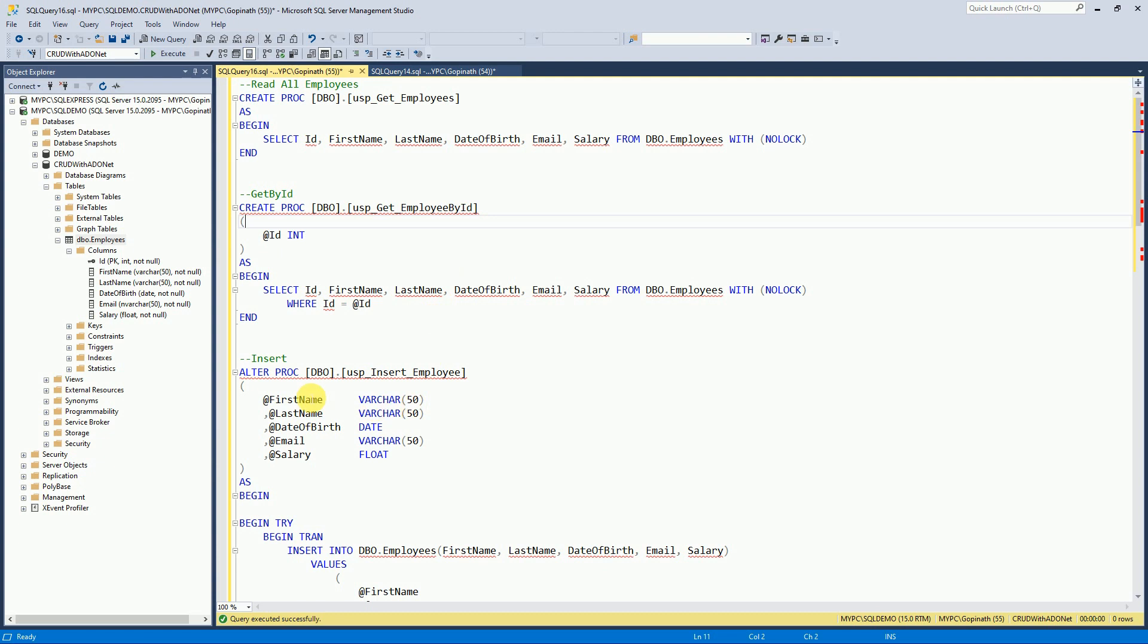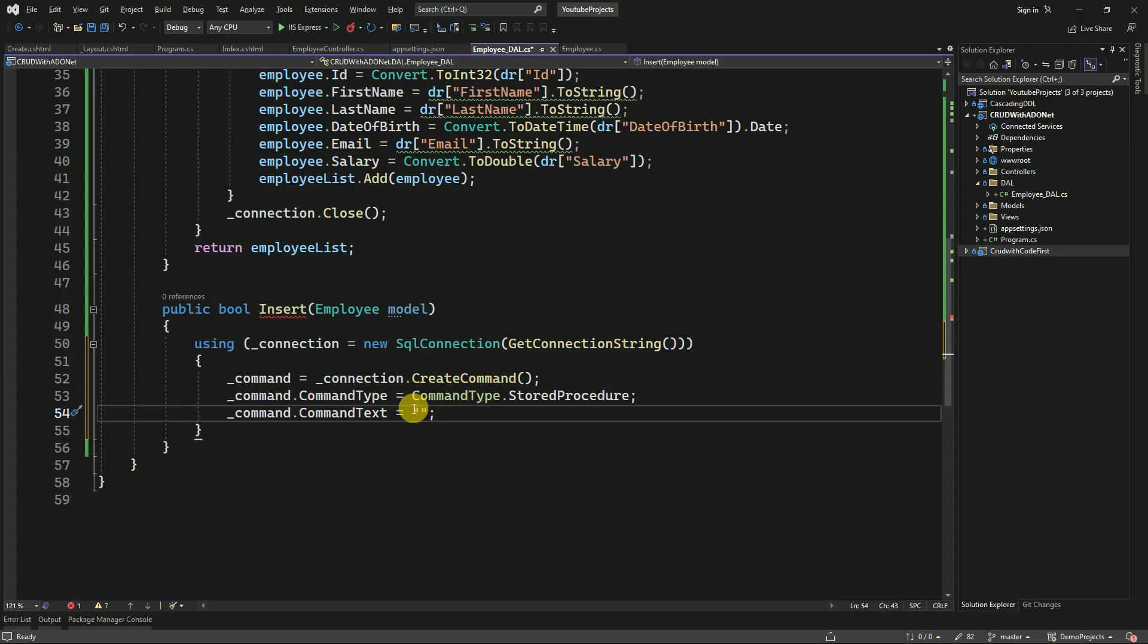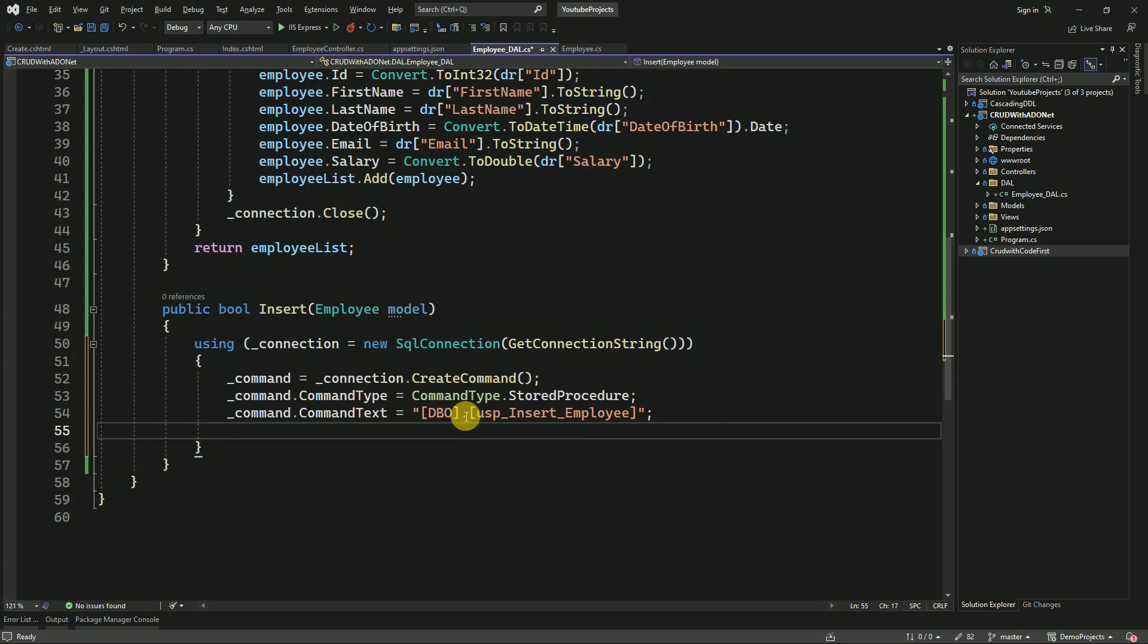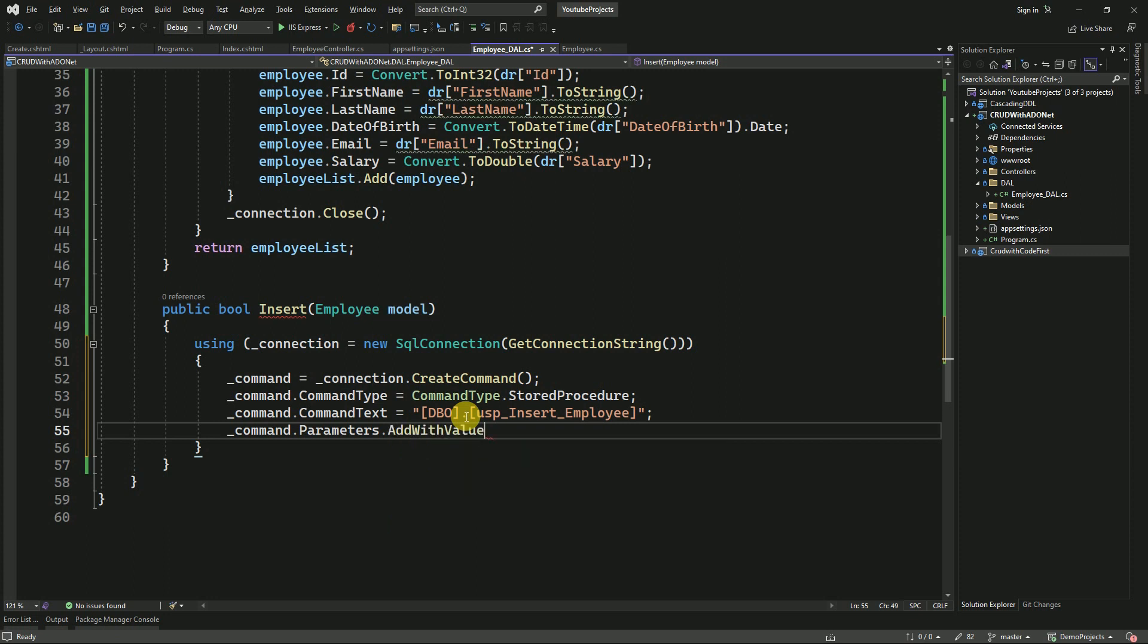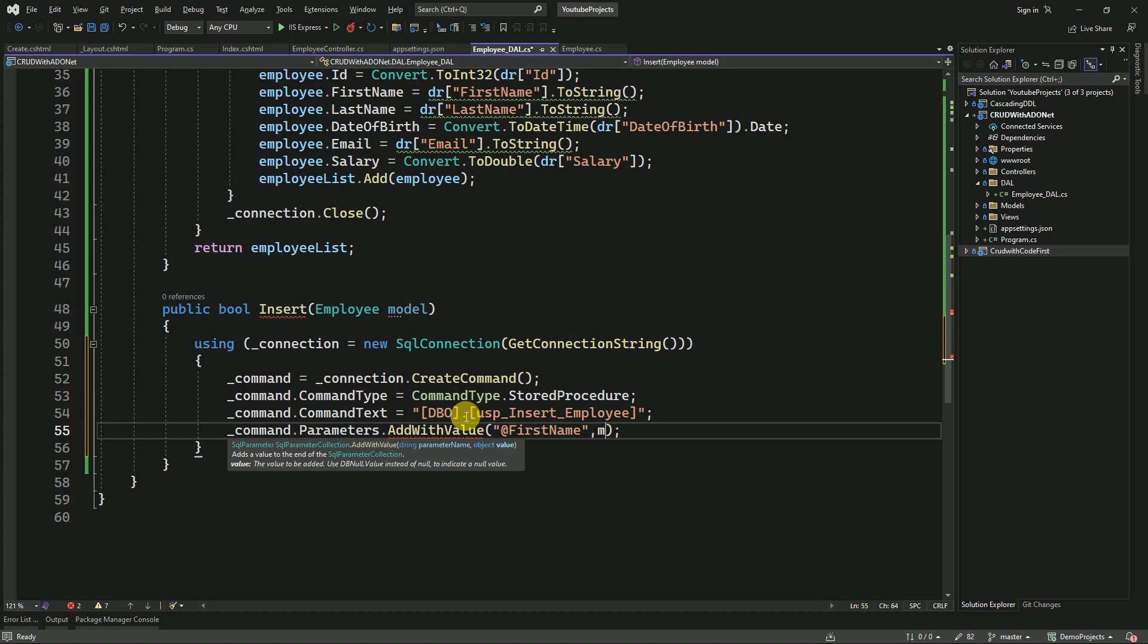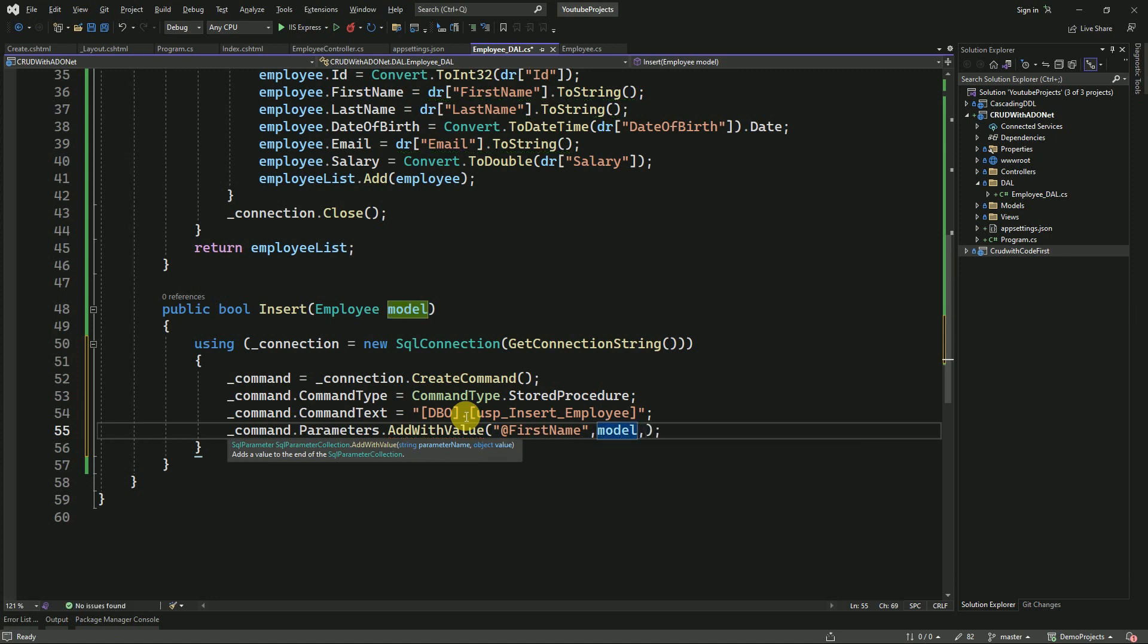So this is our stored procedure name to insert the data. I'm copying from here.